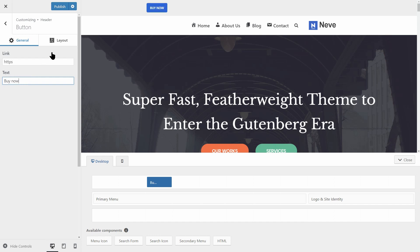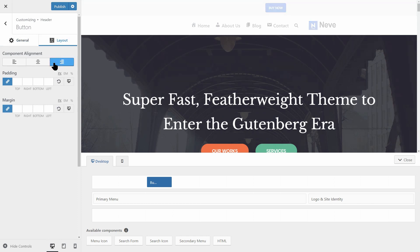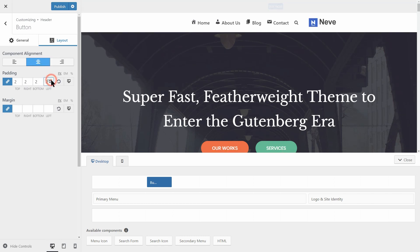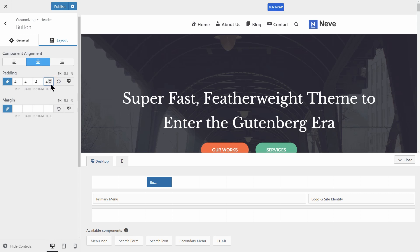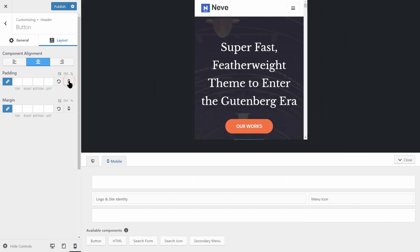The Layout tab gives you access to settings like Component Alignment, Padding and Margin and you can see what's happening live when you change any of these settings. Remember that you can set different values for mobile and tablet views too.